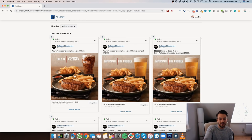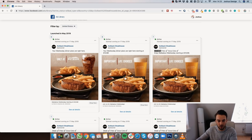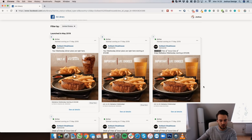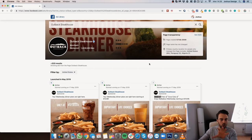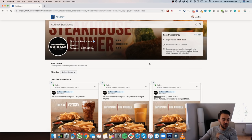A great tip I always use for hooks is to ask questions. A question is a great way to suck people in, get them to comment, engage, or actually view the ad. So we've covered the avatar and the hook — now we need to talk about language.